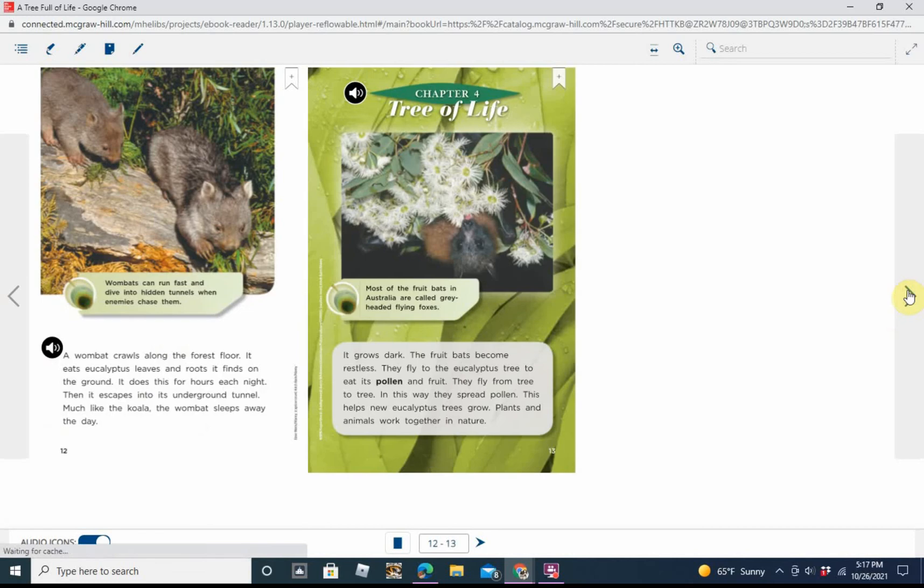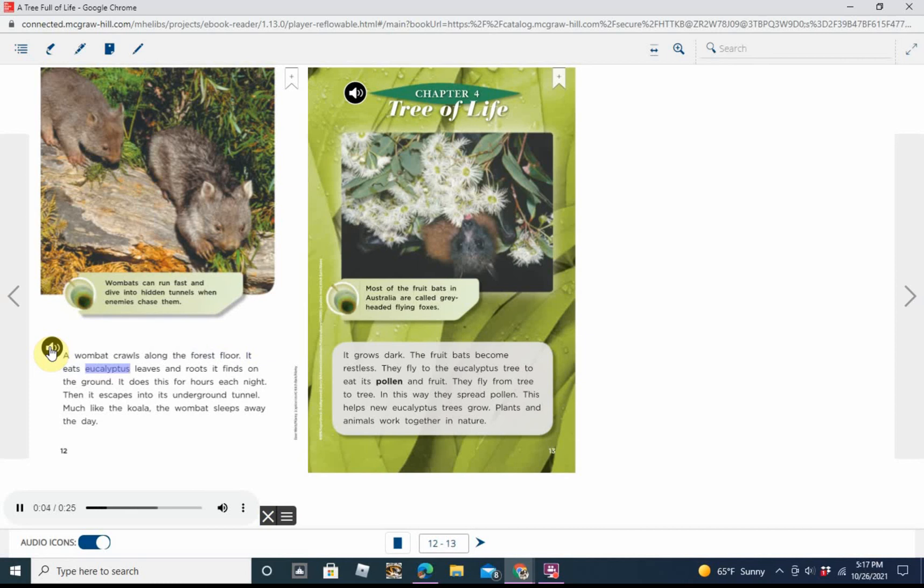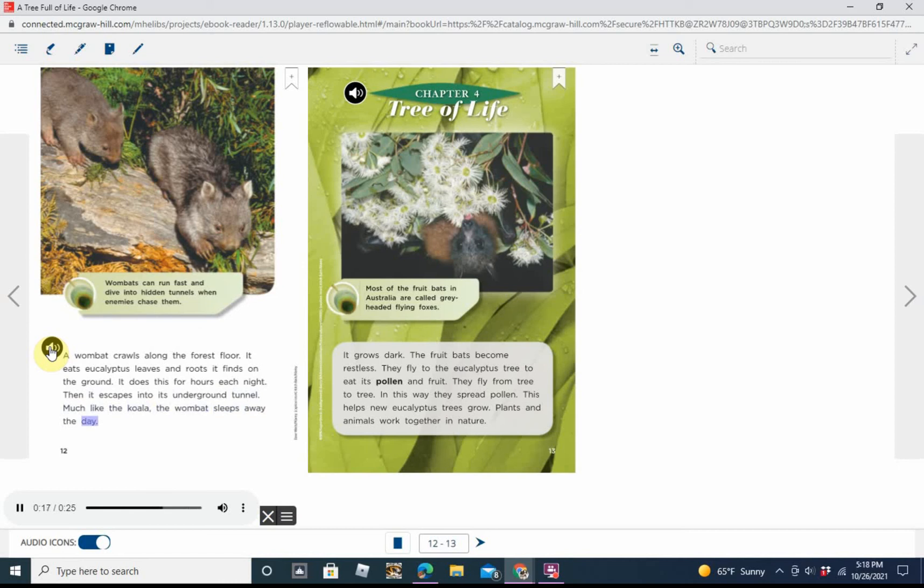A wombat crawls along the forest floor. It eats eucalyptus leaves and roots it finds on the ground. It does this for hours each night. Then it escapes into its underground tunnel. Much like the koala, the wombat sleeps away the day. Caption: Wombats can run fast and dive into hidden tunnels when enemies chase them.